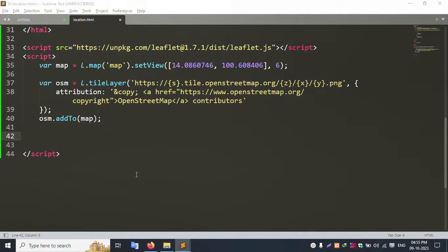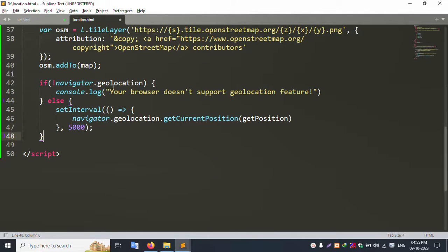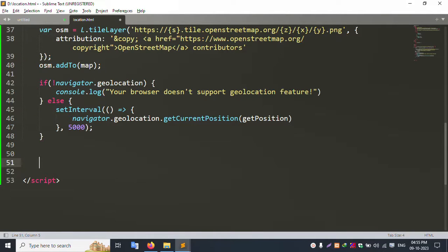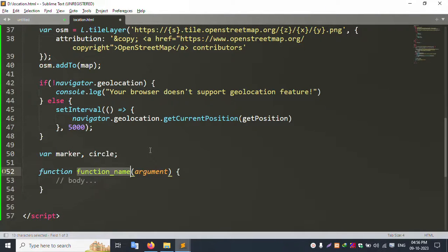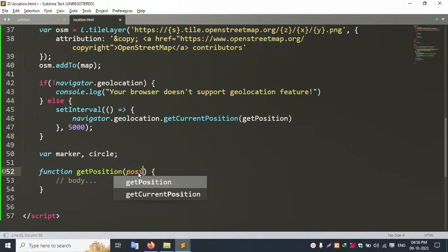Now add an if/else condition here — condition successfully added. Inside this condition, create two new variables: 'marker' and 'circle'. These two variables are created. Inside, create a function — the function name is 'getPosition'. Copy getPosition and paste it here.